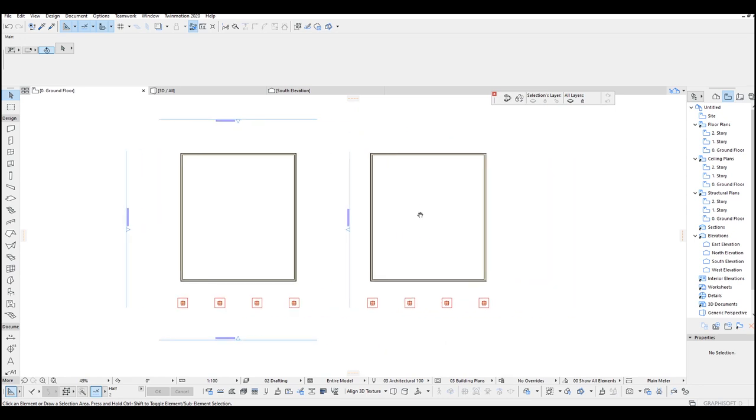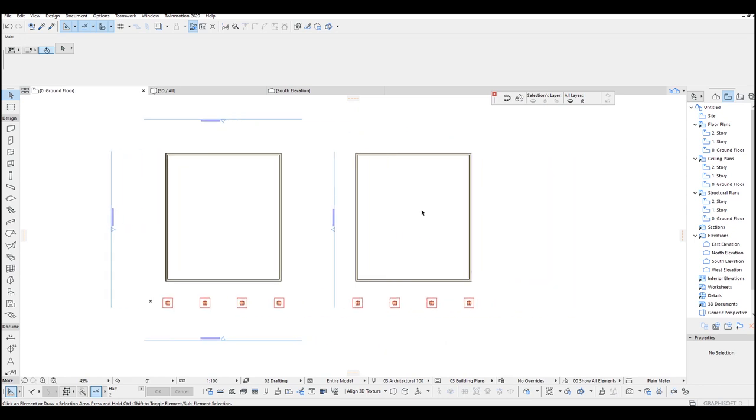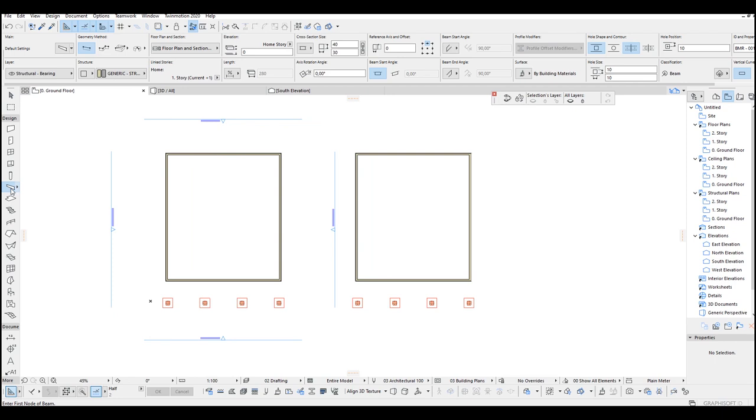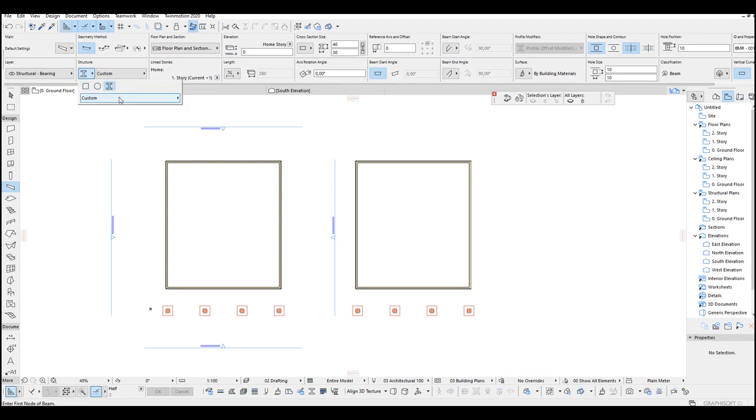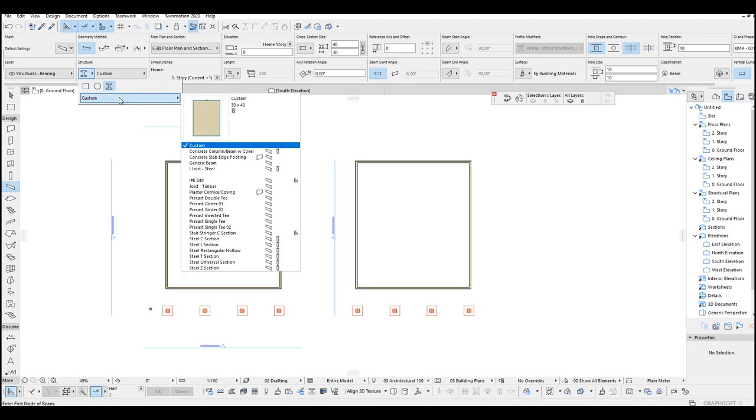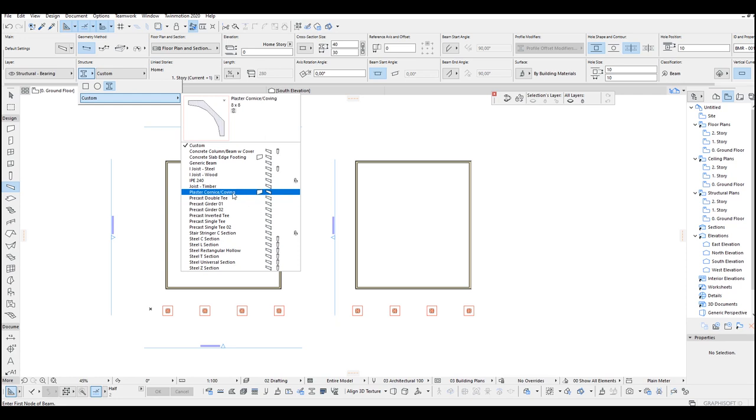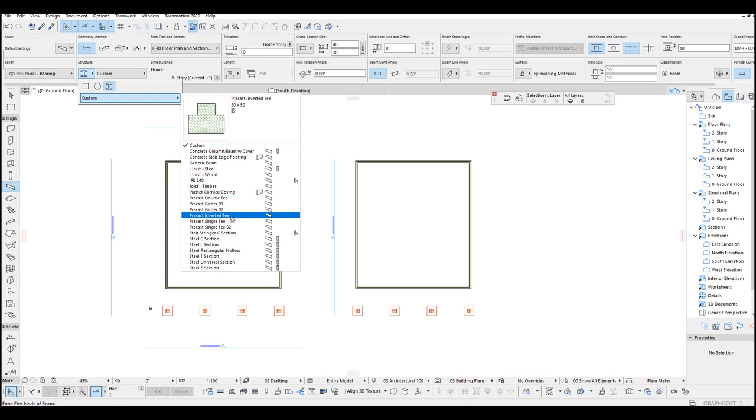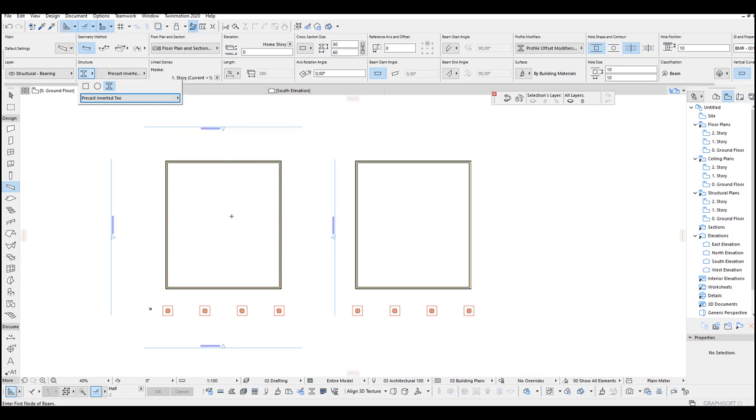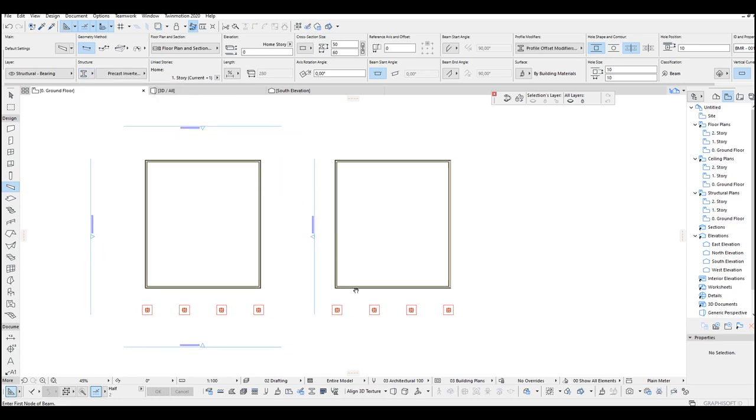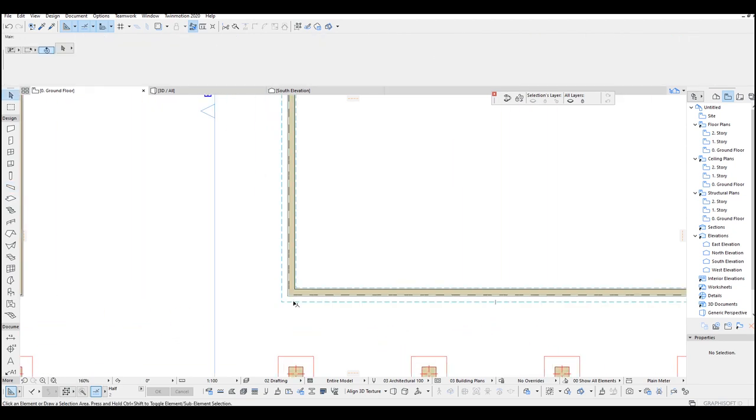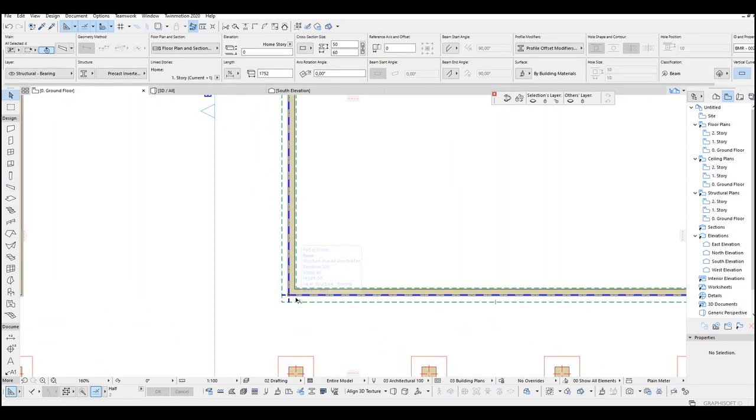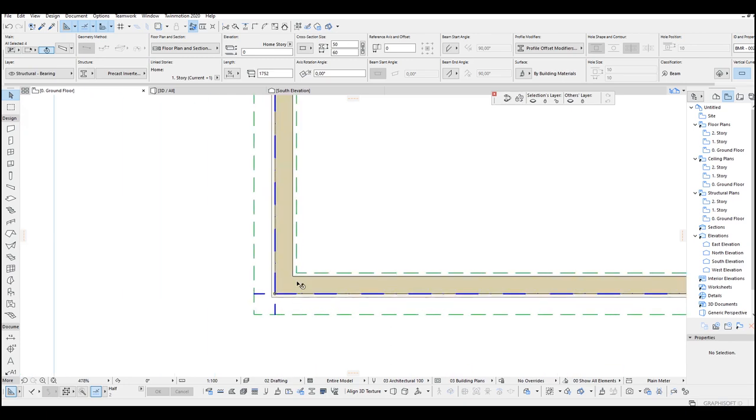I will show you how to model permanent foundation. Let's go to floor plan. I'm just going to go with beam tool. Once we clicked, we are going to change structure to profile. Just click the custom and select this type. Precast Inverted T. Let's just zoom in and check it out.